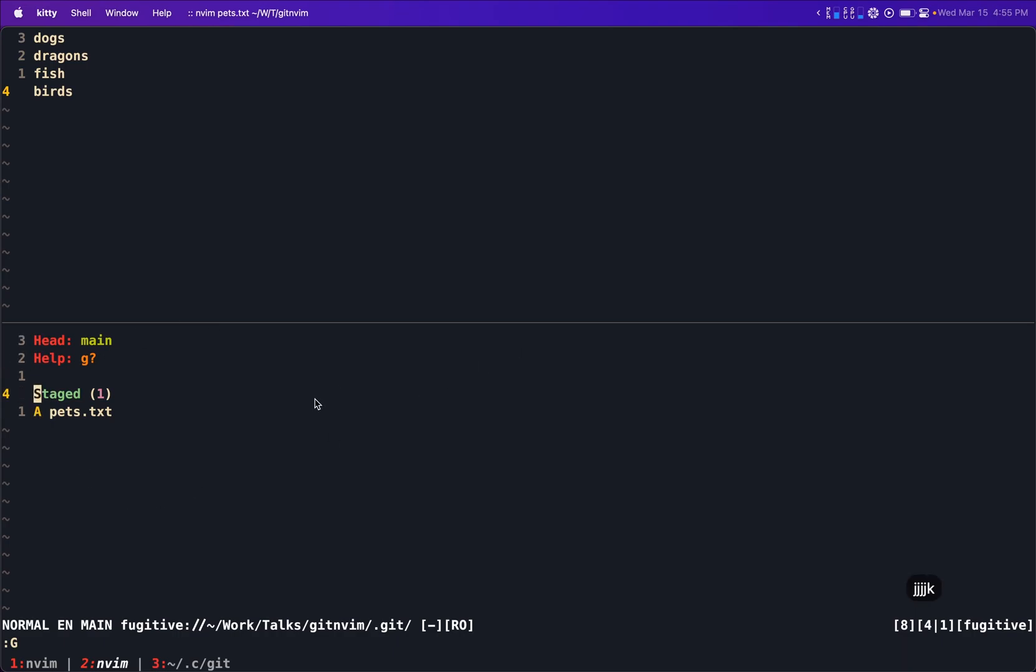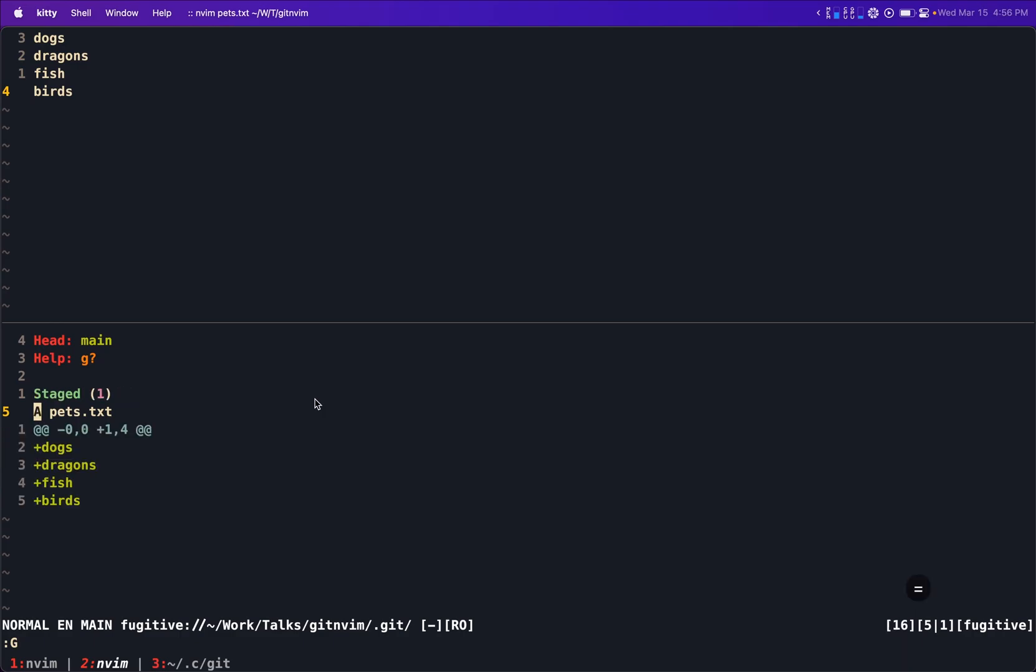In this window, it tells me what have I staged, what is not tracked, and what is ready to be committed. This is a really wonderful interface because if we press something like minus, we can toggle this stage and unstage. If we press equals, it tells us what we have changed. It's really, really nice.